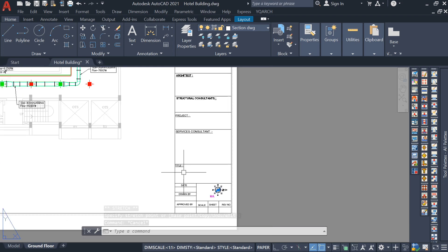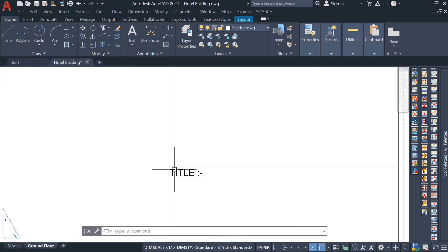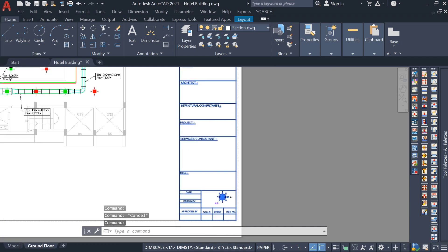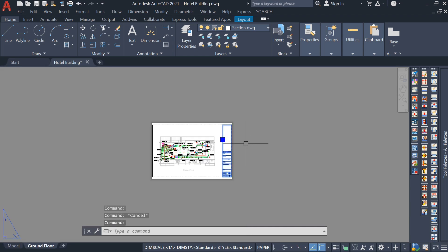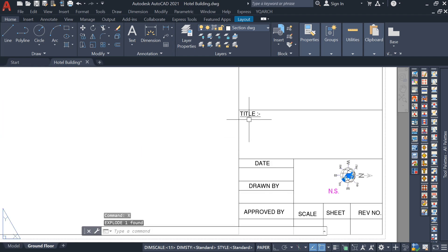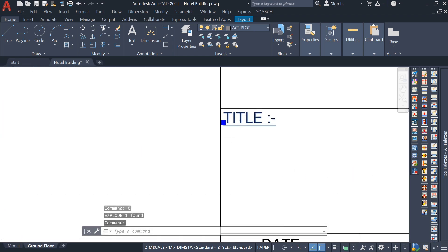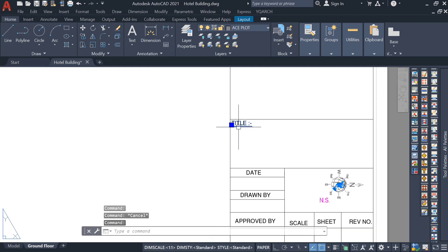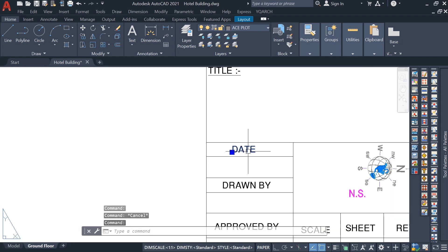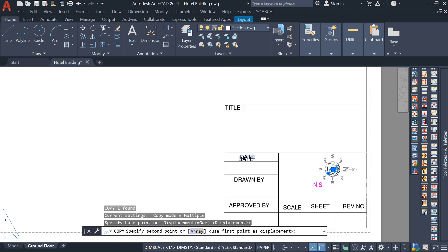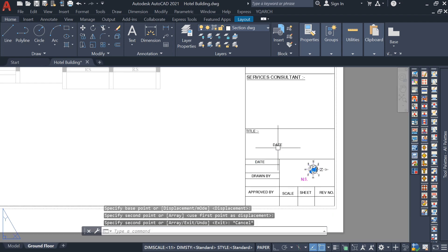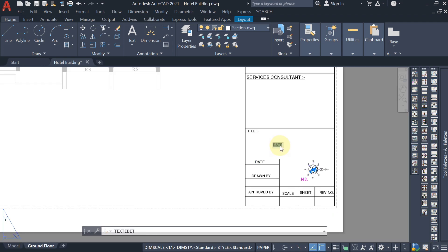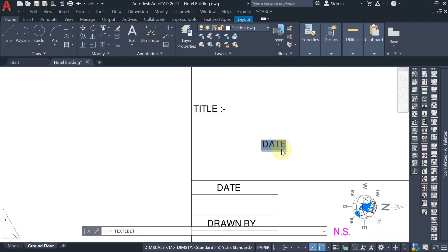Select this line and adjust it. Now write down the title — the floor name. To edit it, first explode the block using X, Enter, and now you can edit anything inside.